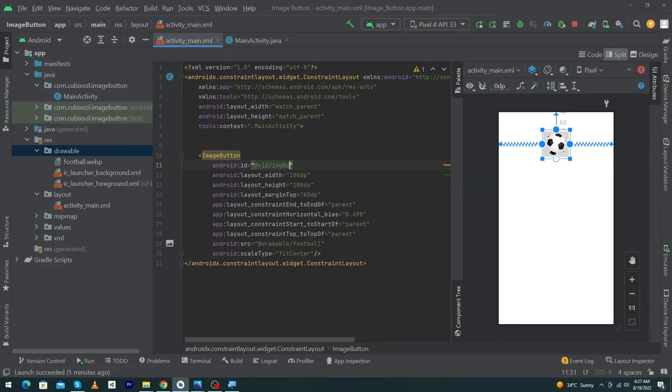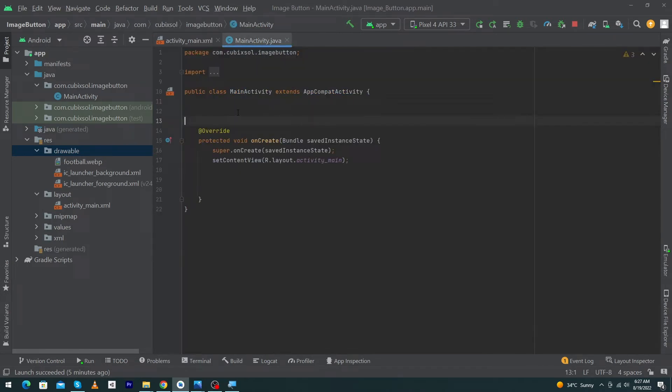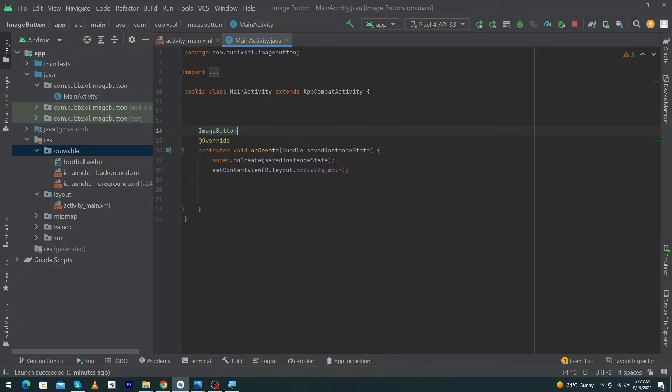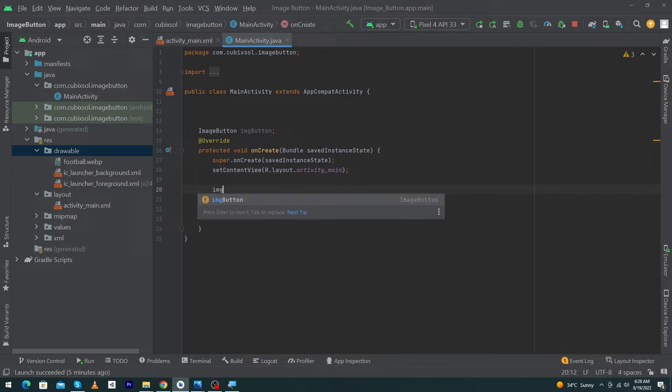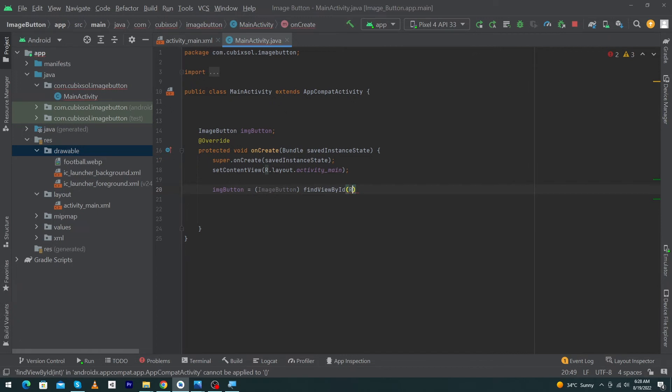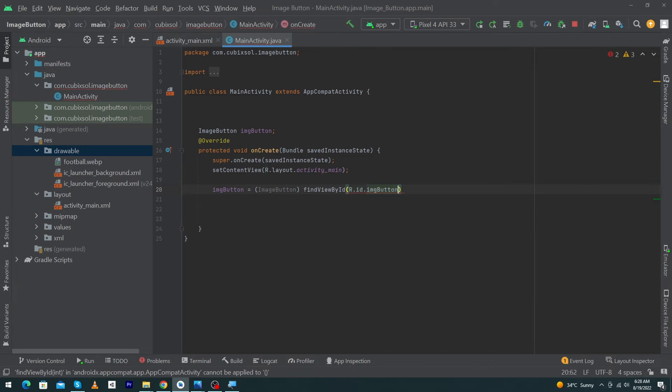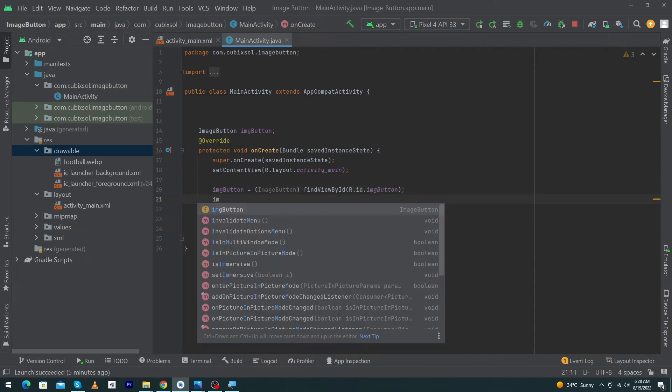Open your MainActivity, and here I have to type ImageButton imgBtn semicolon. Inside my onCreate method, we have to initialize this button. Type ImageButton.findViewById R.id.imageButton semicolon.